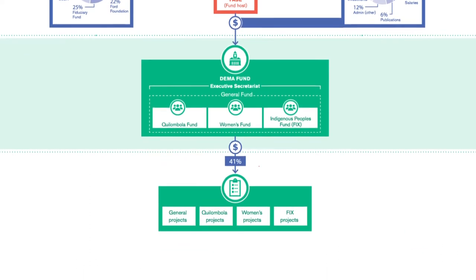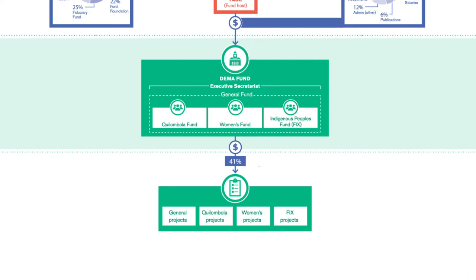There are four sub-funds within the DEMA Fund. Three are specifically for communities and those communities are represented in their own steering committee. A general fund can issue thematic calls such as for agroecology projects reaching subsistence communities not covered by other windows and responding to strategic opportunities.